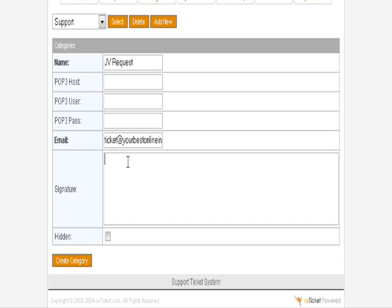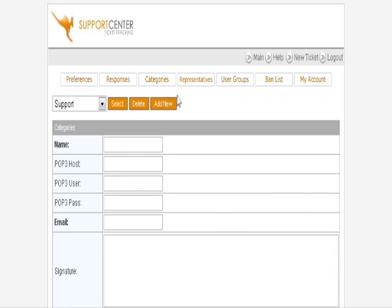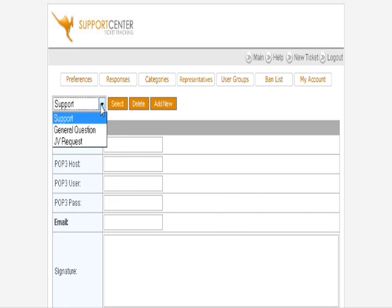Signature goes here if you want to put a signature line in, and then you create the category. We go back to Categories. Now you'll see that we have the three categories that people can select.